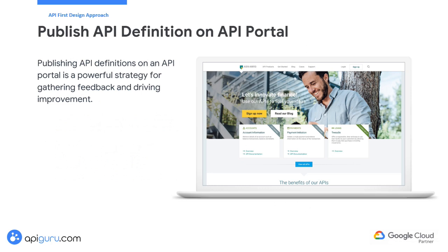Publishing API definitions on an API portal is a powerful strategy for gathering feedback and driving continuous improvement. An API portal is a centralized platform where stakeholders, including developers and external partners, can access detailed API documentation, interact with API endpoints, and provide valuable feedback. Hosting API definitions on a dedicated portal offers a single, easily accessible location for all relevant API information, ensuring developers have clear and comprehensive access to documentation. An API portal often includes tools for developers to test API endpoints, report issues, and suggest enhancements, allowing you to gather real-time feedback on the API's functionality, usability, and performance.